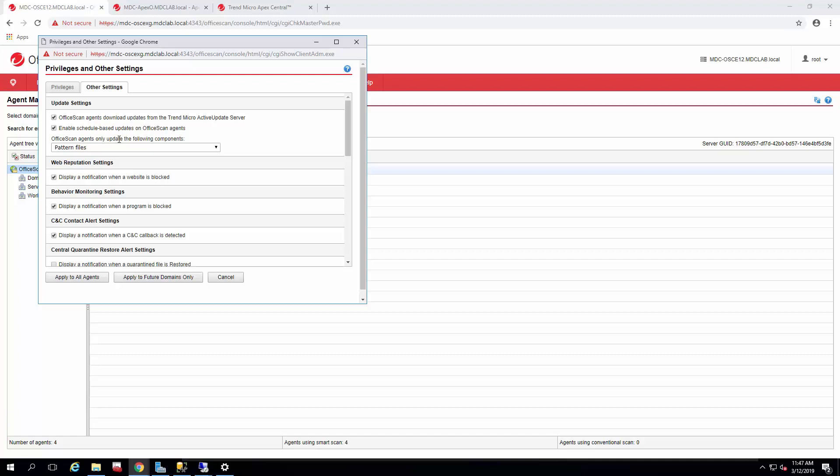In my environment, all of my agents have the same privileges and other settings. So I'm going to go ahead and apply to all agents.